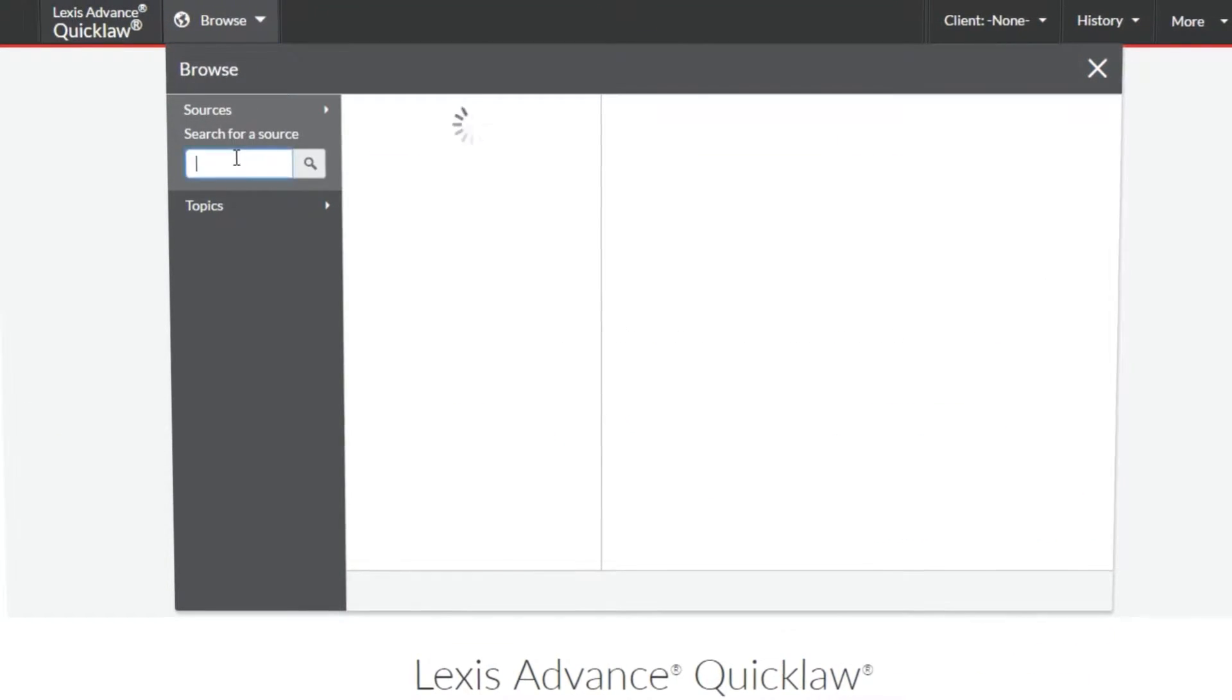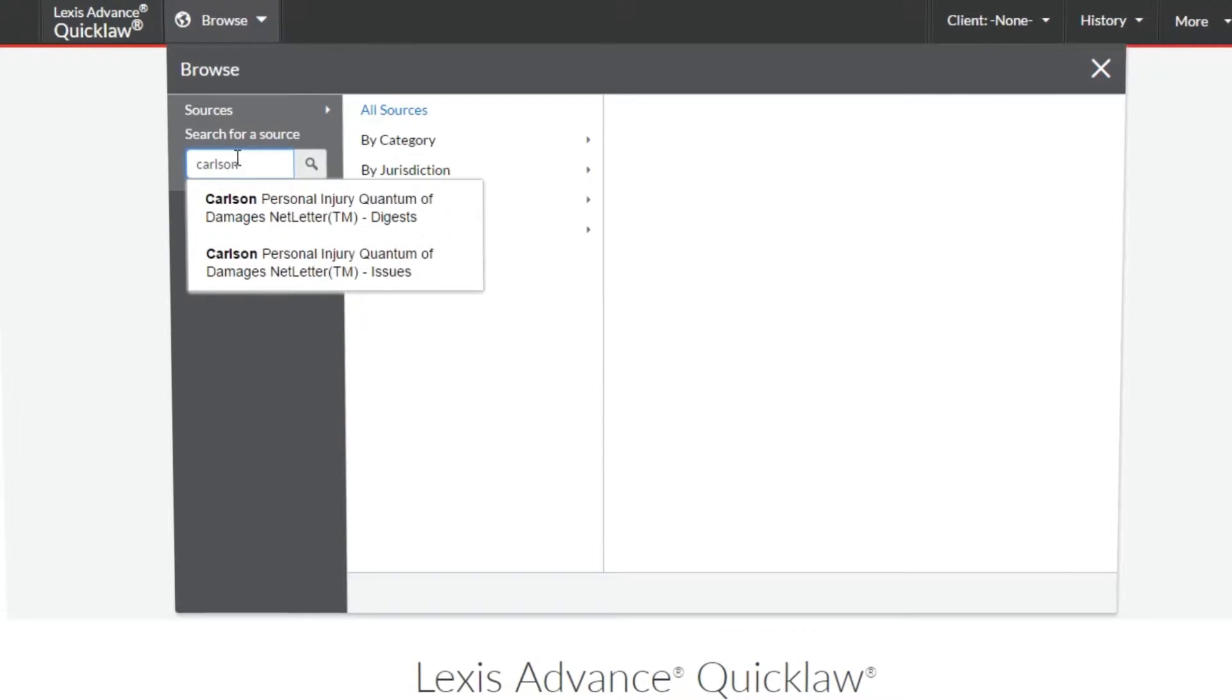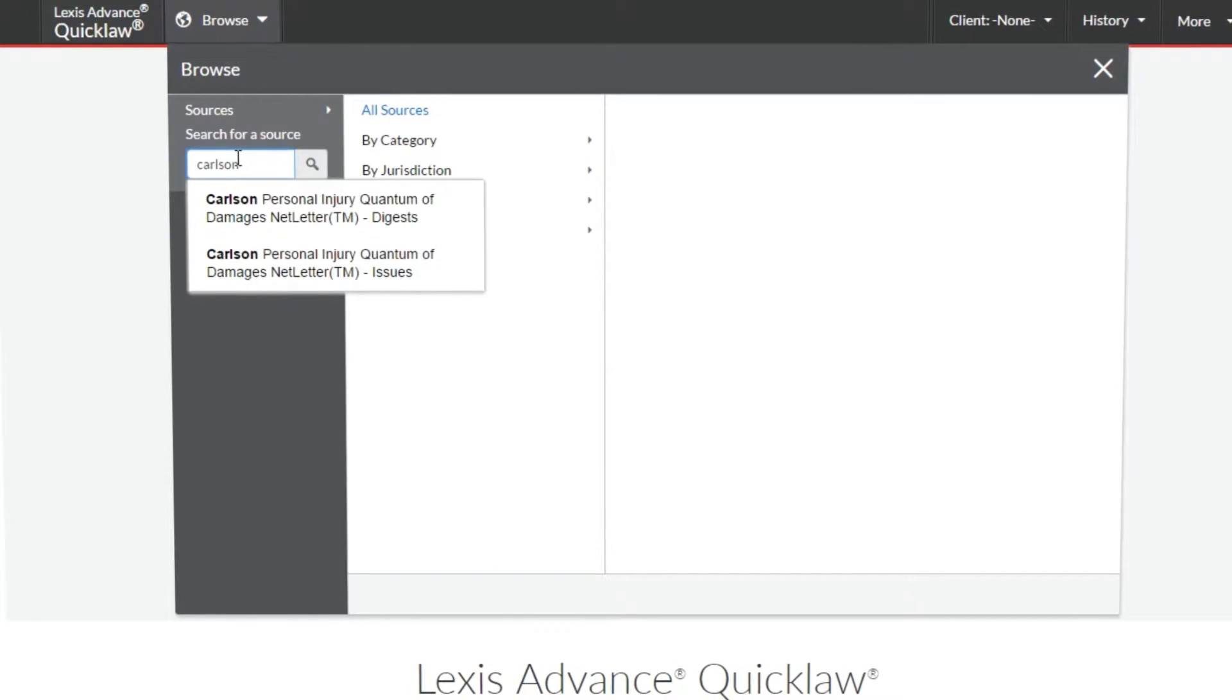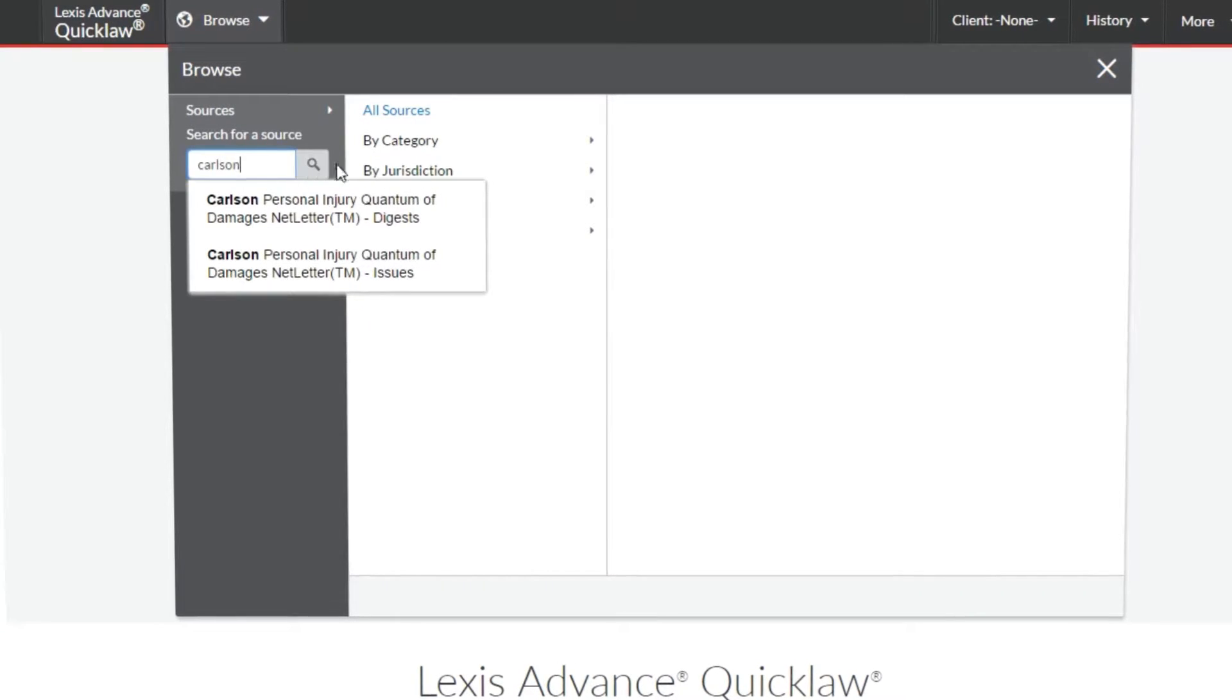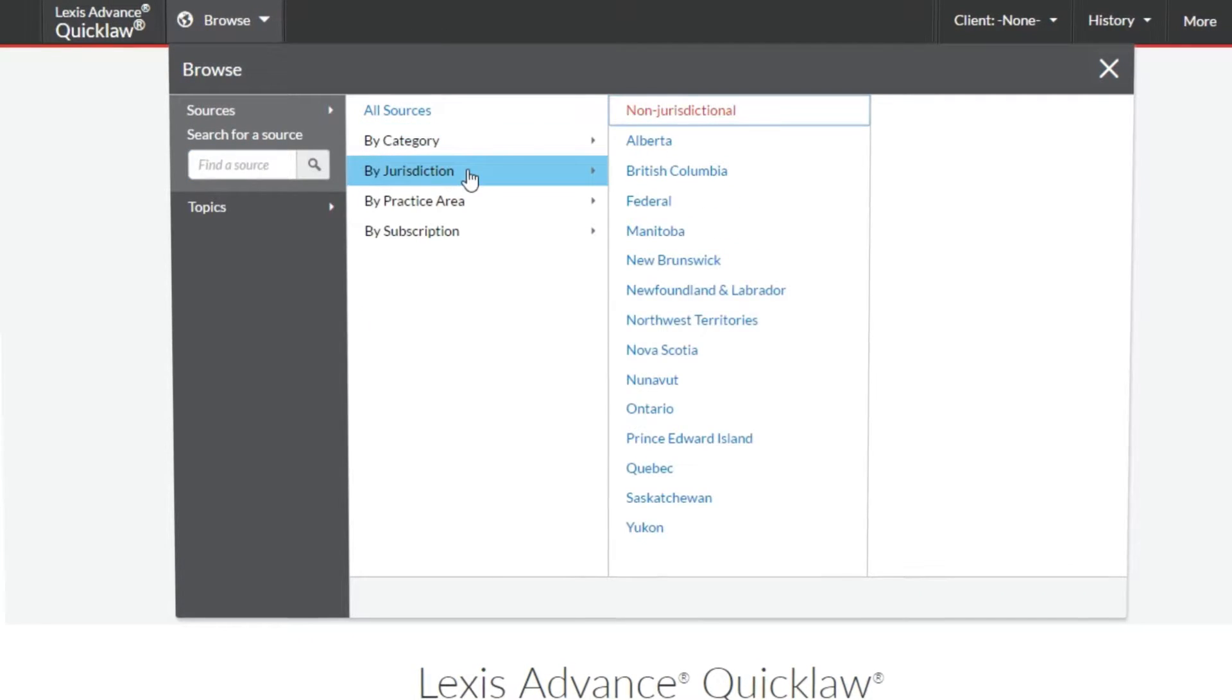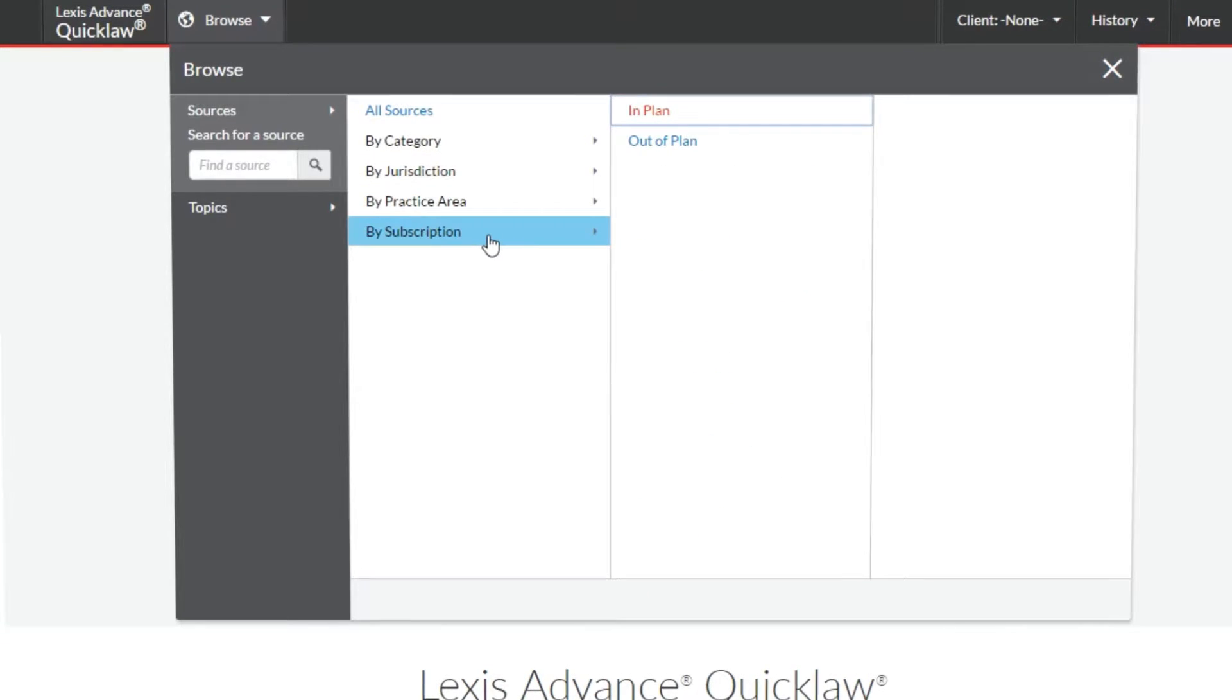If you don't have a specific source in mind but would just like to browse what's available in your subscription, you can do this easily by clicking through the directory and viewing your sources by category, jurisdiction, practice area, or by what's in or out of your subscription.